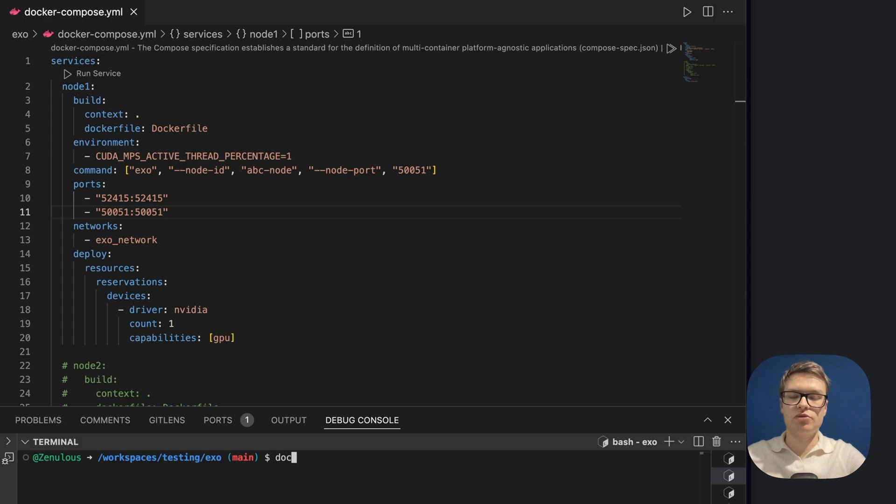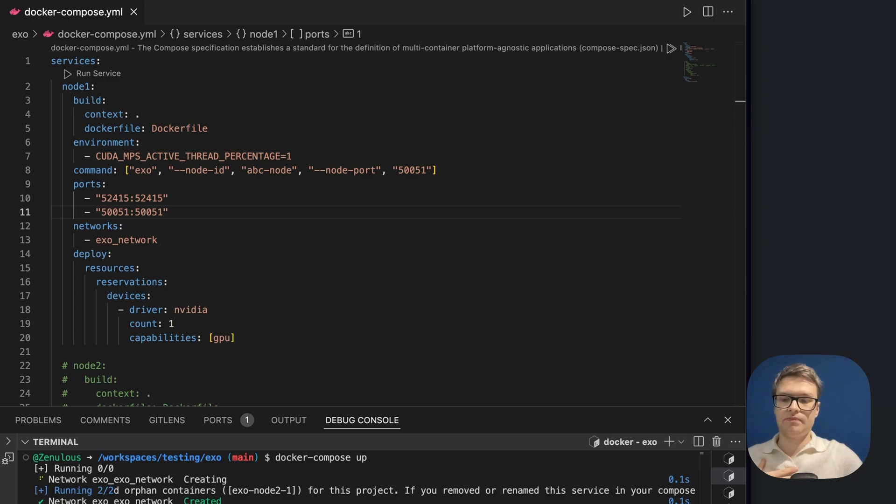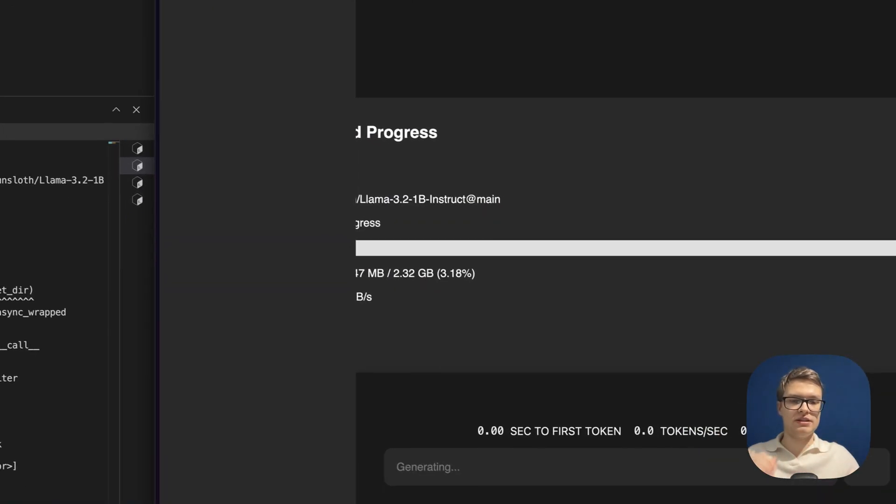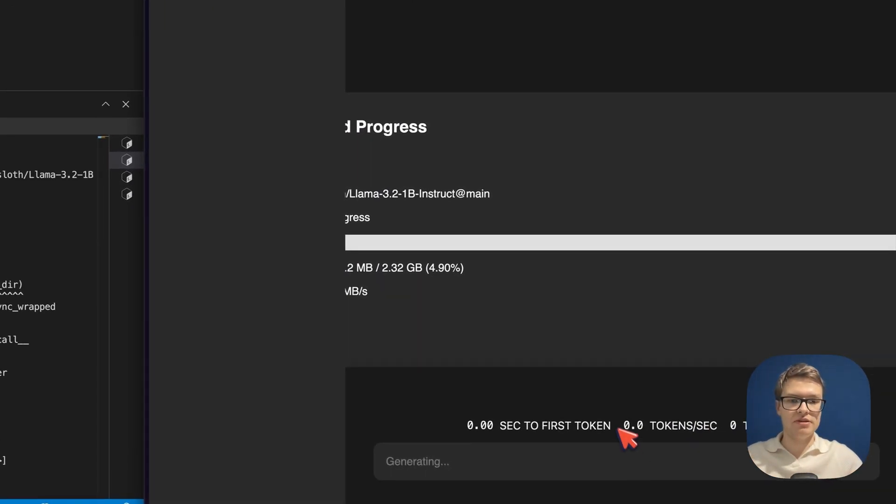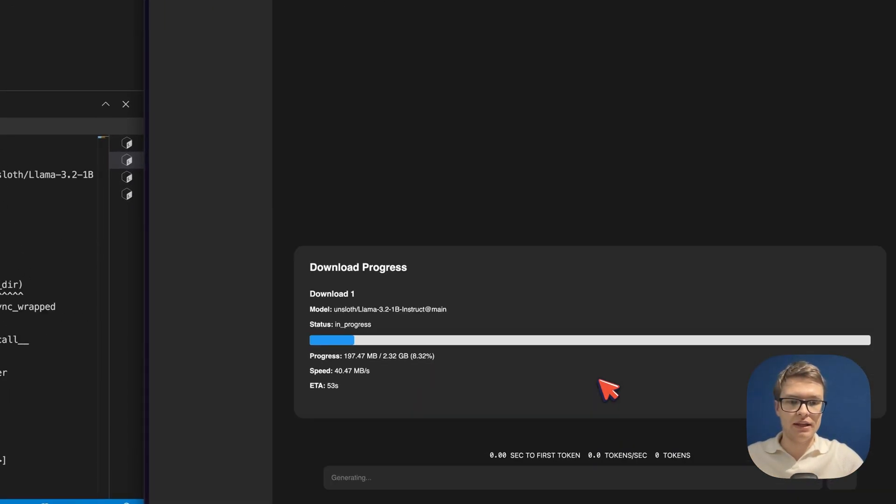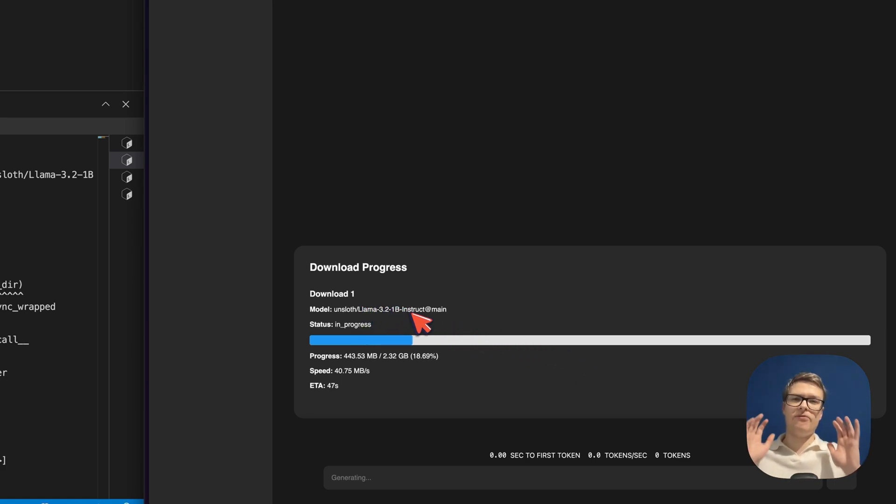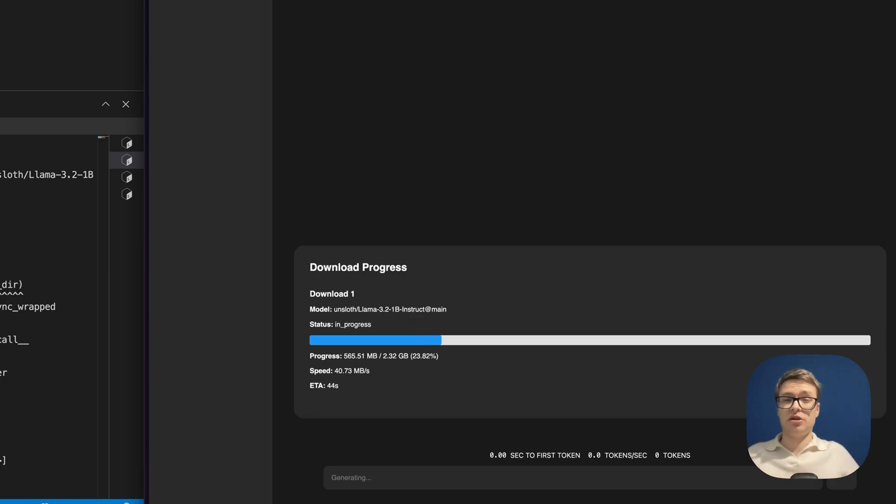So I'm going to just run Docker Compose up, and then it's going to start the container. So you can see here that it's starting to download a model, and the model that it's going to download is a 1 billion parameter version of Llama 3.2. So that's actually a very simple and small language model that you could probably even run on the CPU.